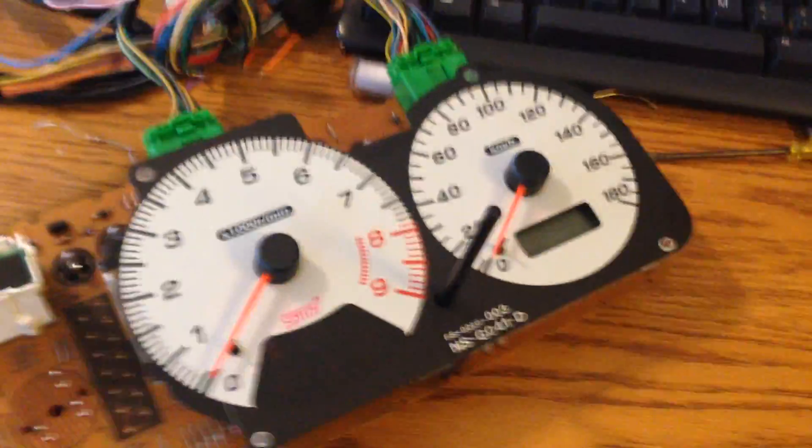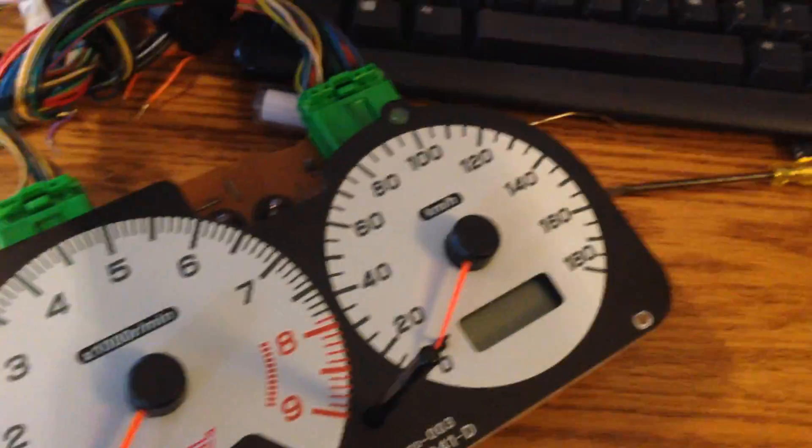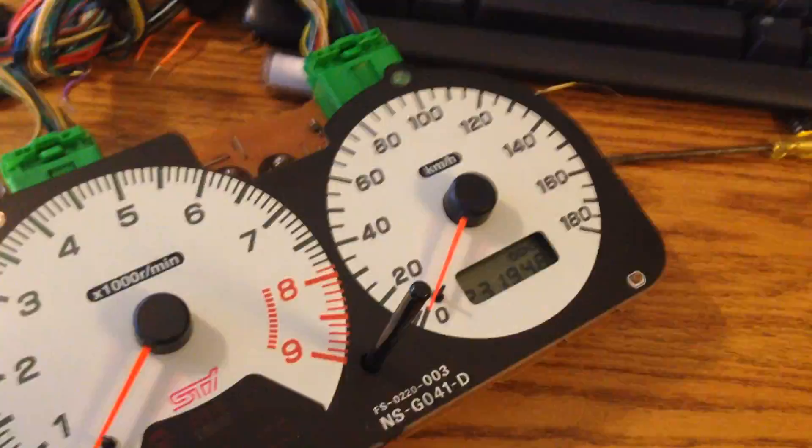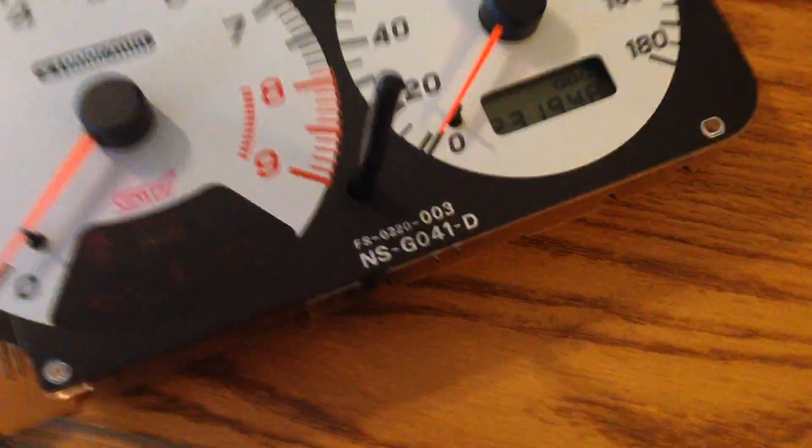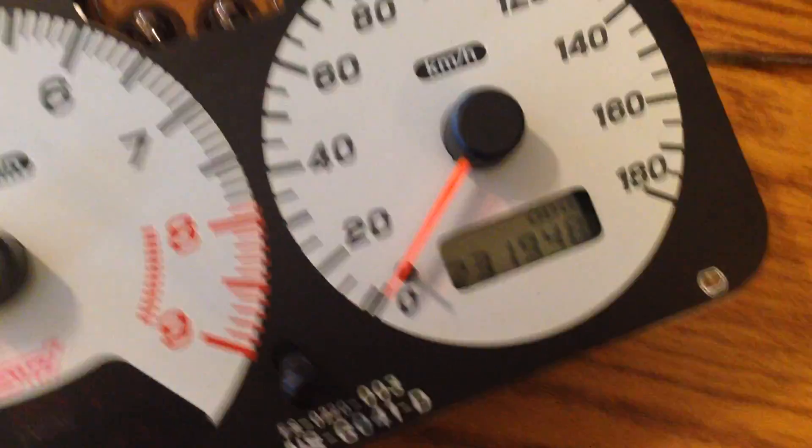There we go, back in the socket. Let's put this guy back in here. Like a glove. All right, let's power it back up. Sweet. As you can see, same kilometers.